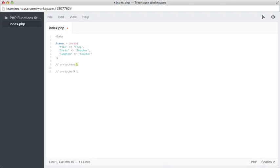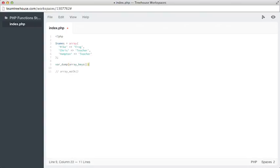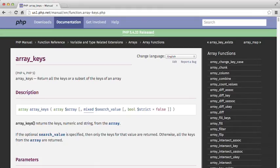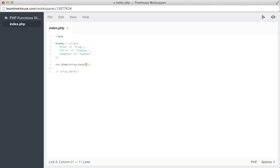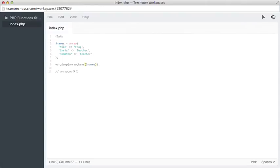So we will go here and uncomment this line, and we're actually going to var_dump it, because it's going to return to us an array, and we're not just going to print it right off. So the argument that we pass through, according to our documentation, is just the array itself. So we'll pass through $names, hit save, and then go over and preview this.